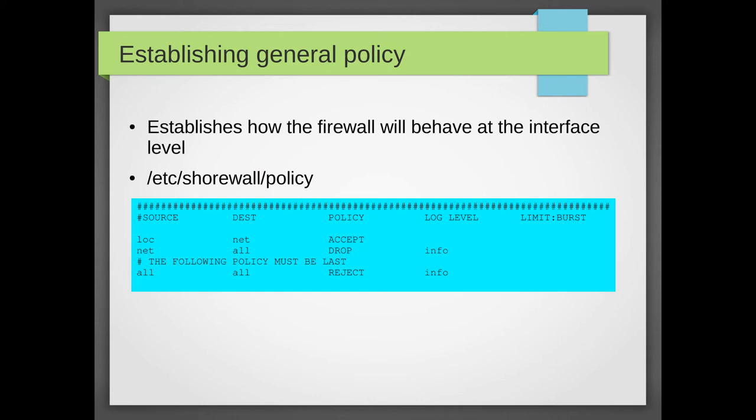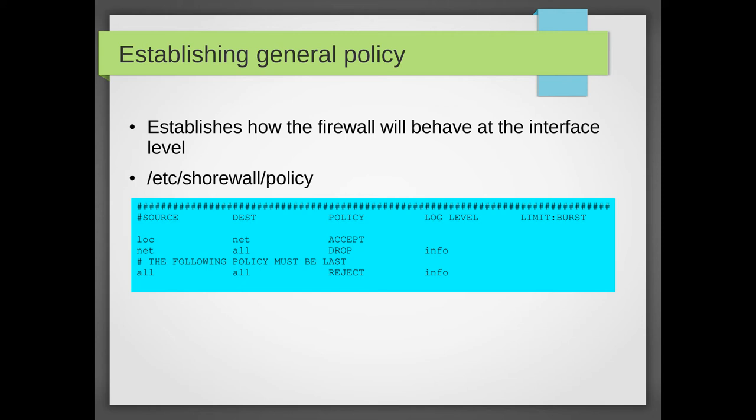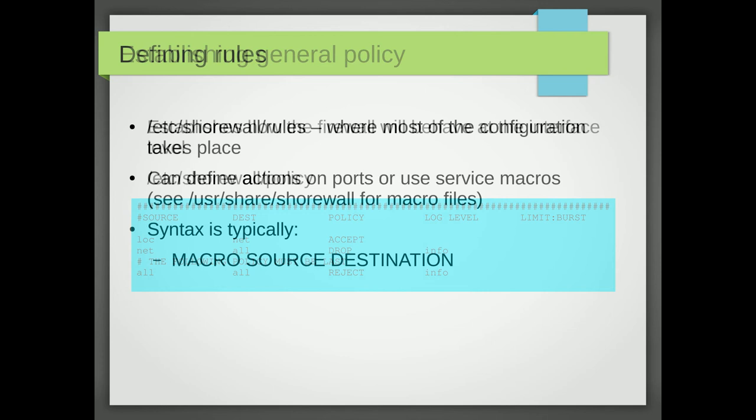So before we get in and start designating specific rules, we can set up some general policies about traffic from one zone to another. So in this case, we want all the traffic that originates in the local zone. So this is people's desktops on the local area network going out to the net, we want to accept those. We want the firewall to just let those go through. Then we have a blanket policy that says anything coming from the net to any other zone, drop it and maybe log it. And then this final policy is just reject everything. Now this is blanket policy. And then we're going to create rules that override this. So this is the fallback. And again, if you want to know everything you can do in this file, do a man shorewall-policy.